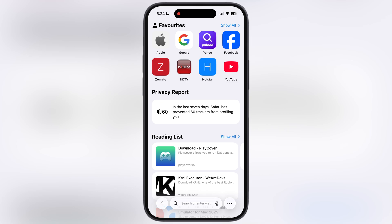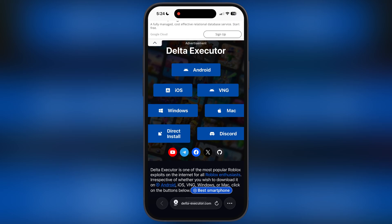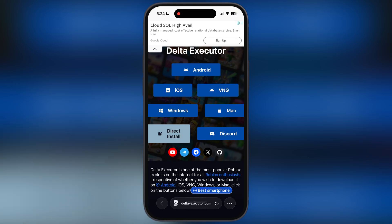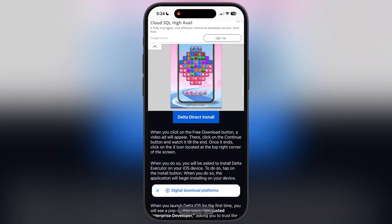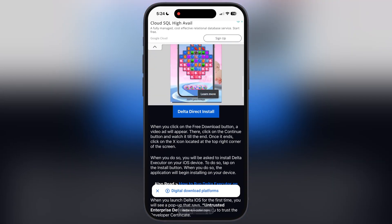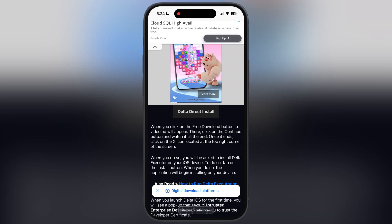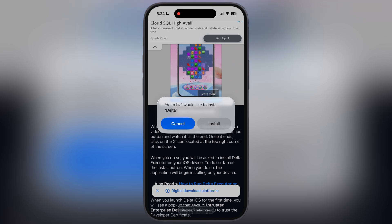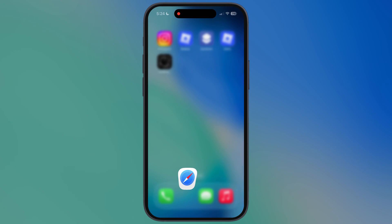First, open your preferred browser and visit the Delta Executor official website, or you can navigate there via the link provided in the description. Tap on the direct install button. Now on the next page, scroll down and you are going to see the Delta direct install button — tap on it and a pop-up will appear. Simply hit install and Delta Executor starts installing on your iOS device.